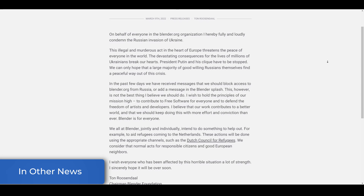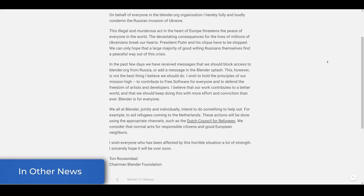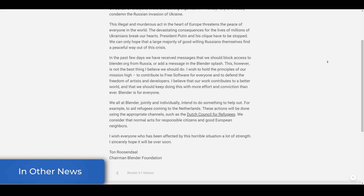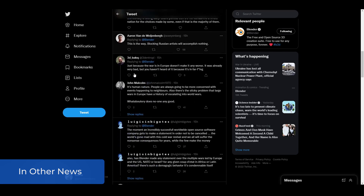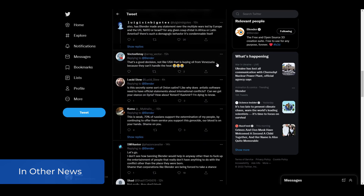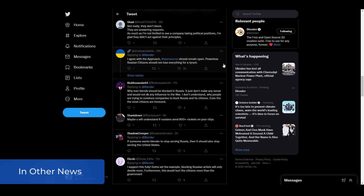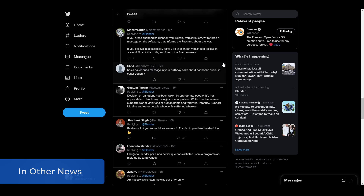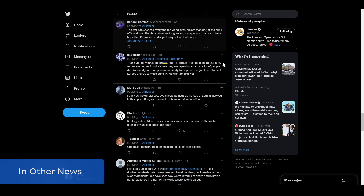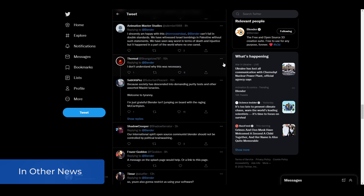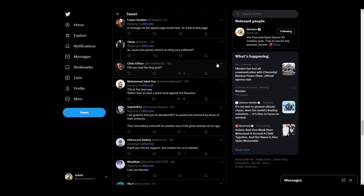Blender has announced that they will be standing neutral and will not be taking any political side. They are sad about what is going on, but since Blender is an open source tool built on the freedom to create, they are not looking at suspending, restricting, or limiting access to Blender for people in Russia. This has sparked a couple of conversations — some people are against this idea while some are for it. The Blender Foundation says that choosing a side would go against their principle, as Blender is created for everyone around the world regardless of where you are.